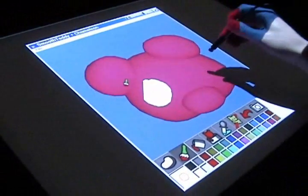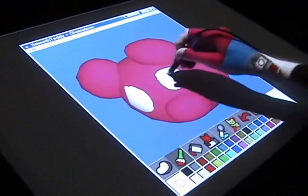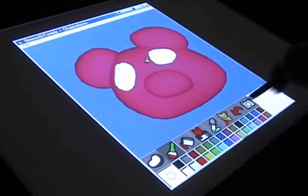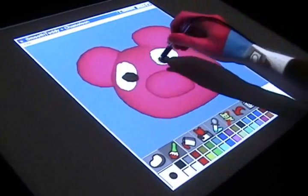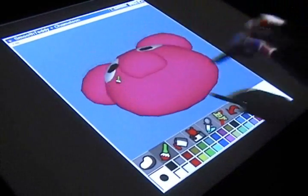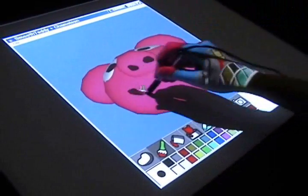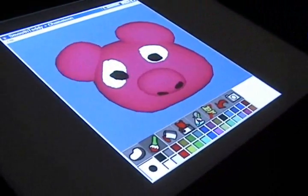Semantic separation of functionality between table surfaces can enable intuitive moding of direct touch input. Here, input to the bottom surface is moded for rotation and translation, while input to the top surface is used for model building and painting.